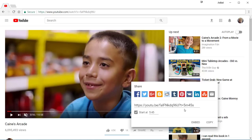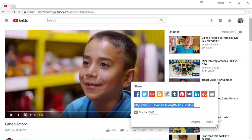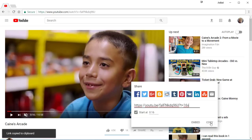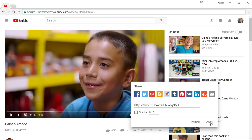What that does, as you can see, is it changes the URL to indicate the time and it adds the time to the URL. Once you've got the URL, copy it by clicking Copy or hitting Ctrl+C, and you have the correct URL for that video to start at a specific time.